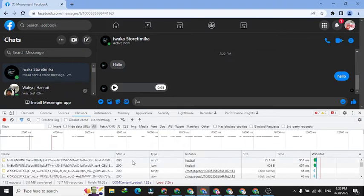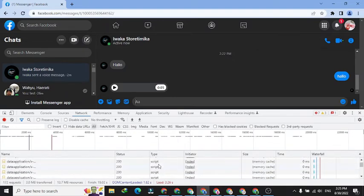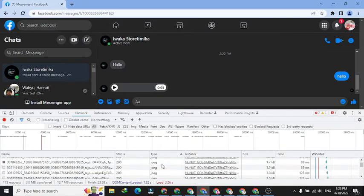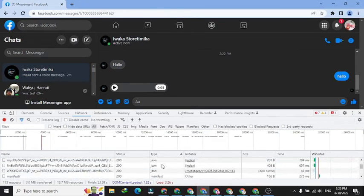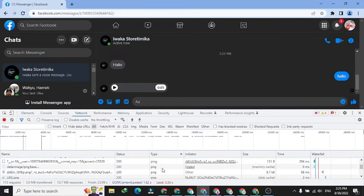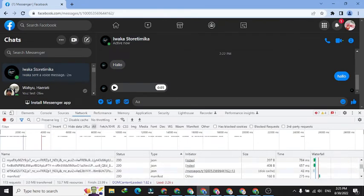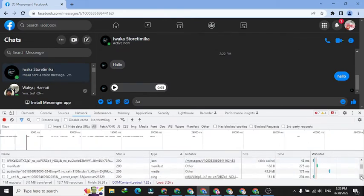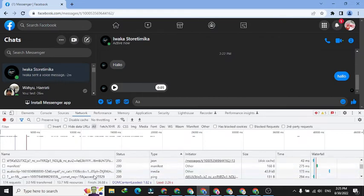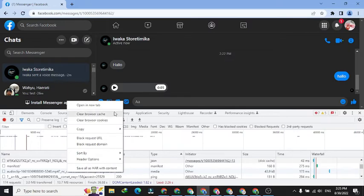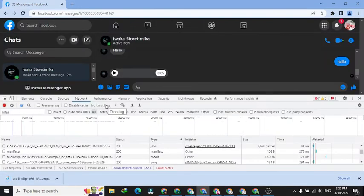Step seven: click to Type menu and look for media type files. Step eight: right-click on the media file, then open it in a new tab. After this, the voicemail file will be automatically downloaded.